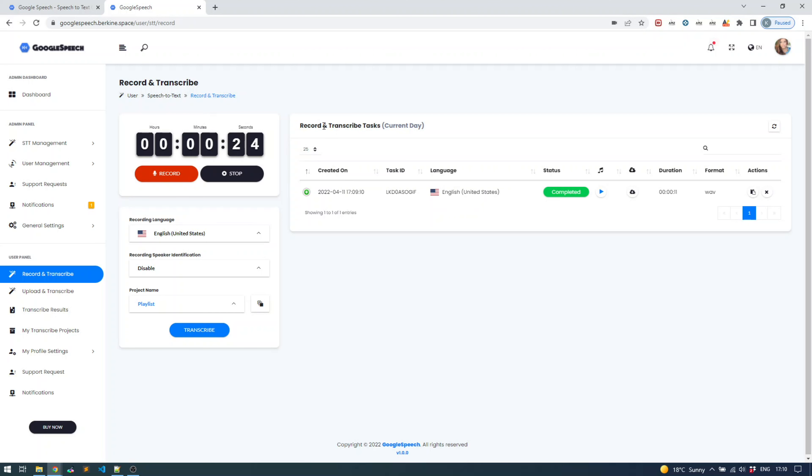The important factor in terms of the cron task is to try to set it as minimum as possible. One minute is ideal. In our case it's set to five minute intervals because our hosting provider doesn't provide options to set it lower than five minutes. You can also upload your files and do the actual transcription.